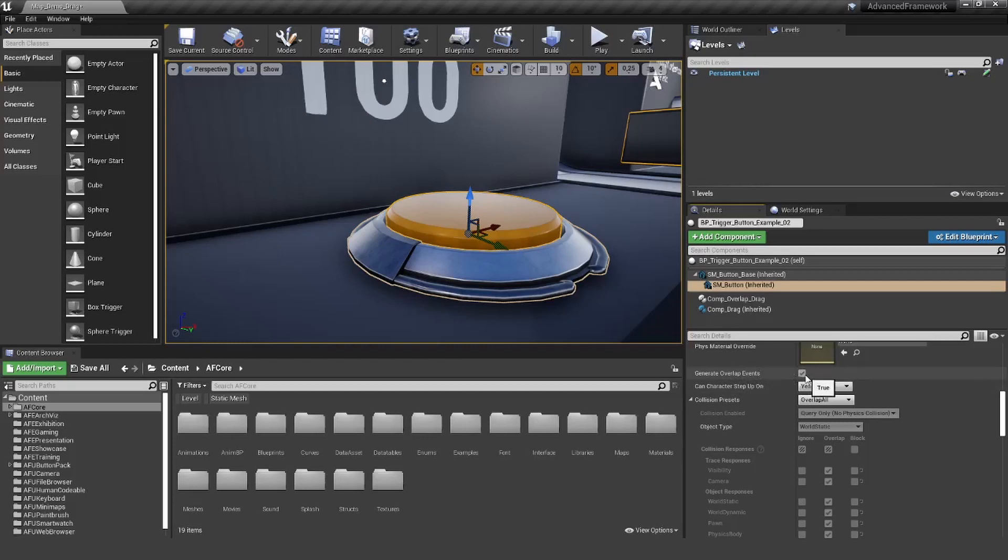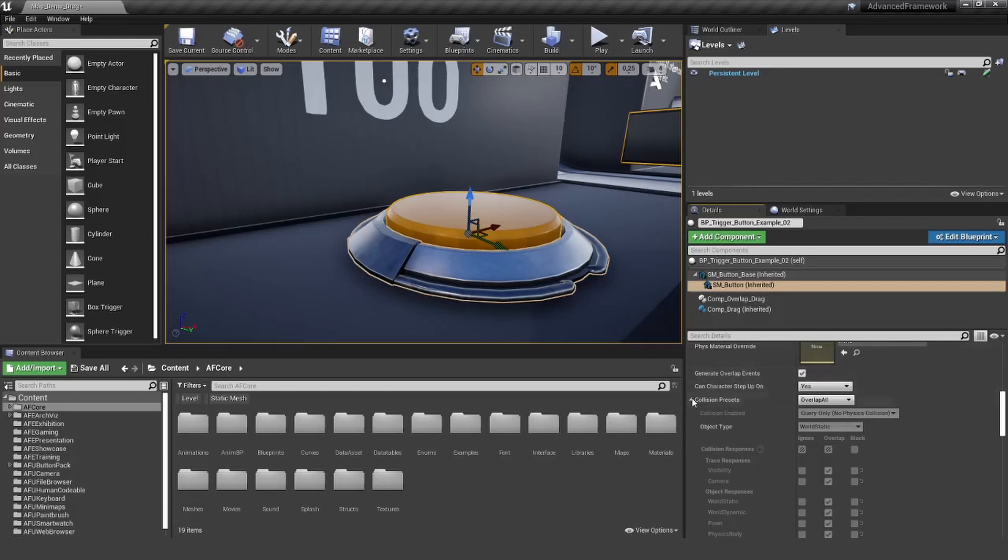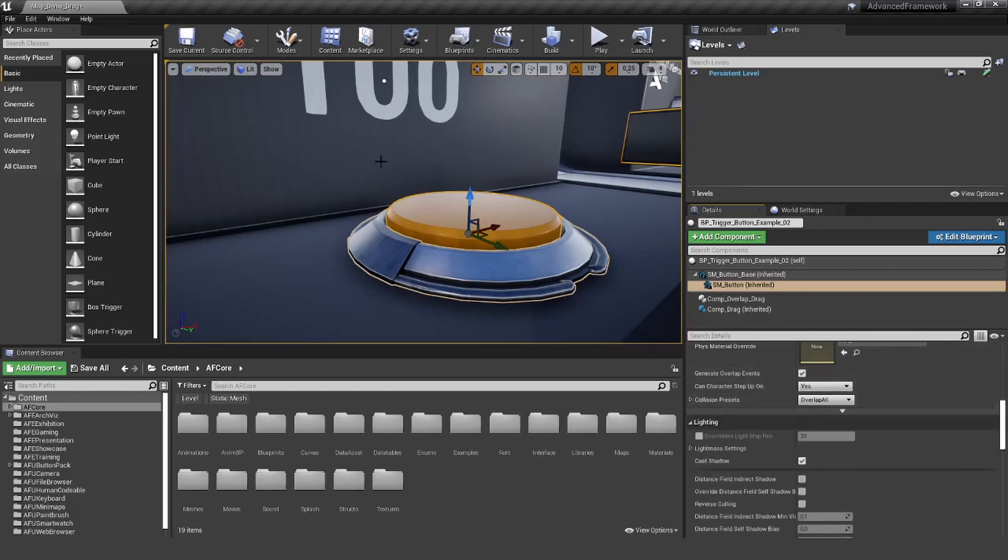Otherwise, if it's like block all, there will be no overlap and the component will not work. Collision presets and the generate overlap events are important here.